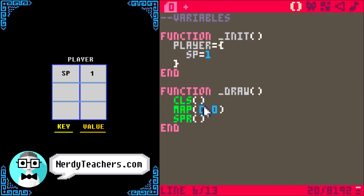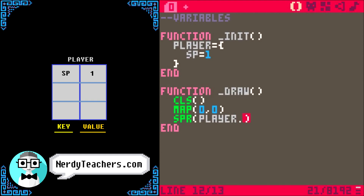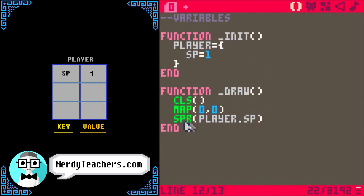We now need to get the sprite number value from our table. We can't just write SP because it's not actually a variable — it's now a key in our player table. So here's how we do it: first we write the table name player, then a period — or a full stop, point, dot; it has many names internationally — then the key name of the value we want. So we write SP. And this will get the sprite number value out of our player table and give it to the SPR function to draw it onto the game screen.